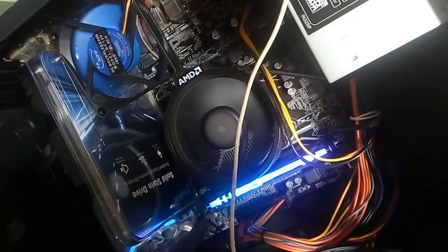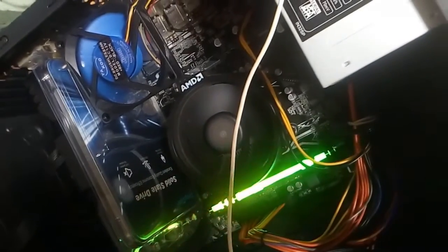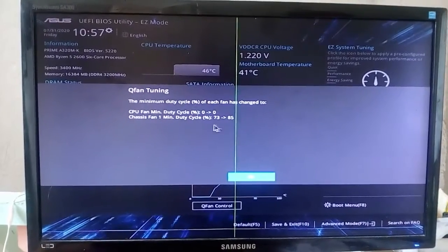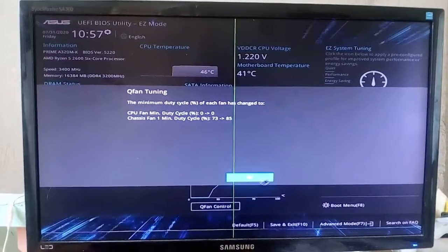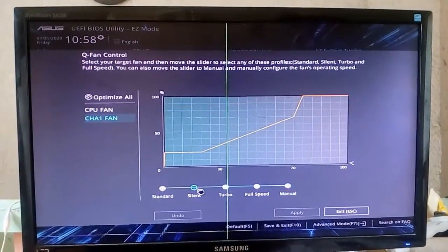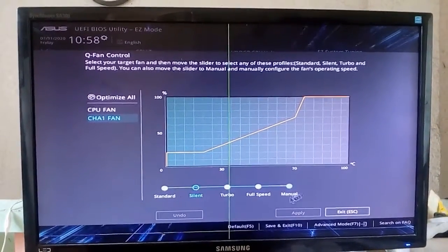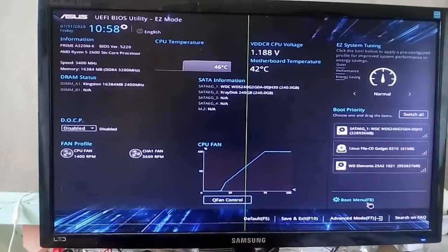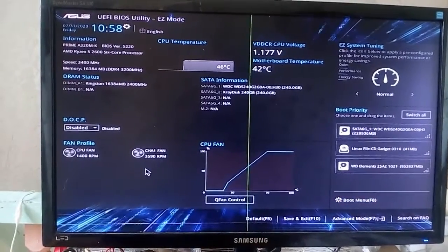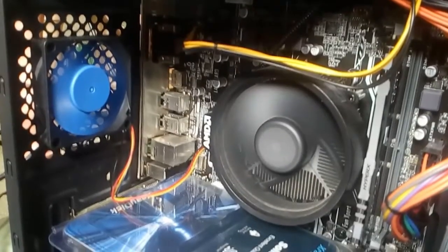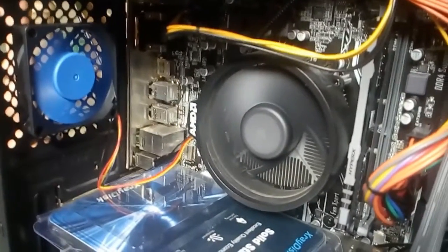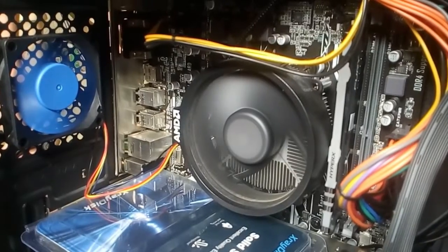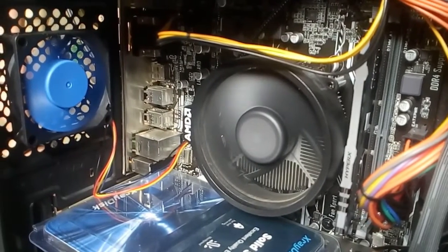Duty cycle is 73 to 85 percent. Let's set it to silent speed. Still at max speed. It's probably blowing at a higher velocity than big chassis fans, despite its small size.